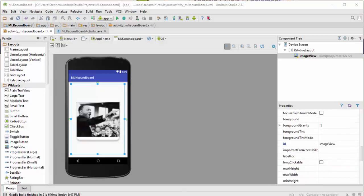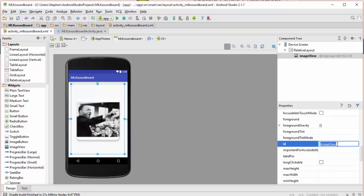The one last thing I need to do is to change the ID of this image view item to something more descriptive in the code. So I'm going to call it MLK underscore IV for image view. Let me use small letters since it's going to be a variable in the code. MLK IV. There we go.